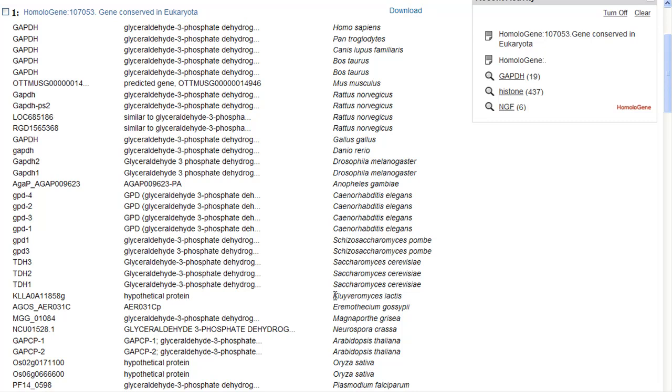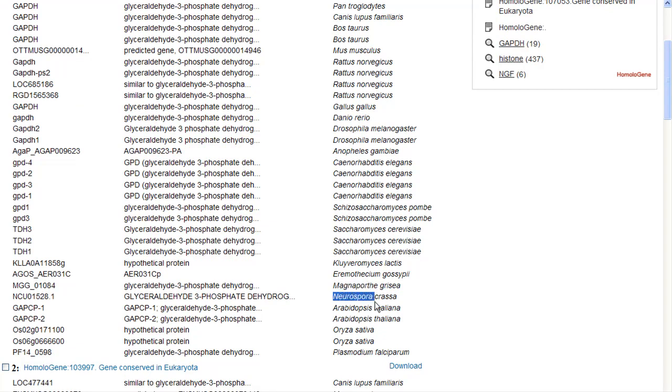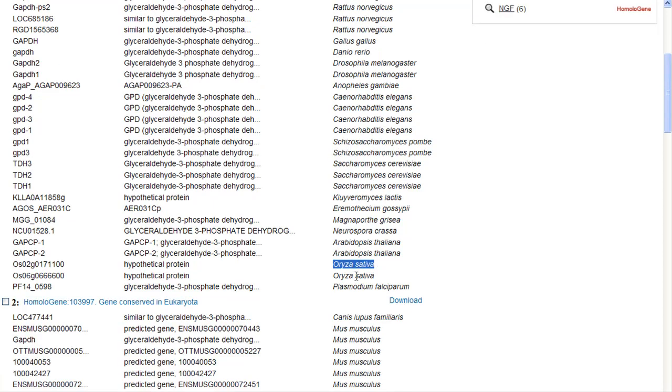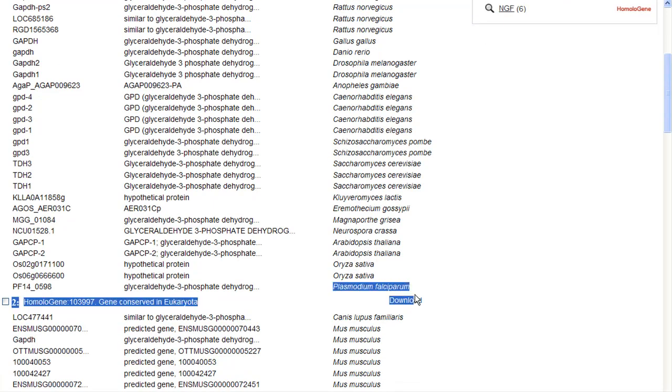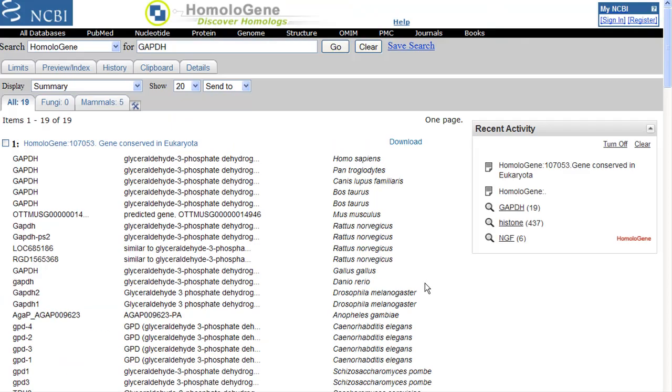Saccharomyces is a yeast. Kluyveromyces is a fungus. This one is, I believe, a cotton fungus. This one is a fungus of rice, it's rice blast. This is a slime mold. This is a common research plant, its common name is Cress. This is Oryza sativa, which is rice. And this is Plasmodium falciparum, which is the parasite that causes malaria. So this is conserved in eukaryota. That means it's crossing across family lines.